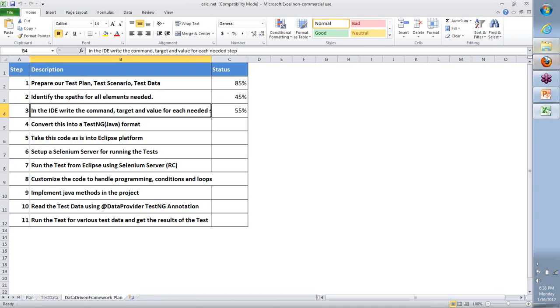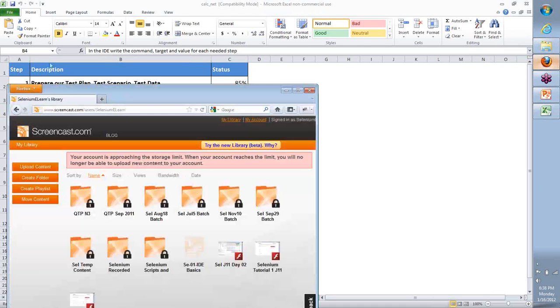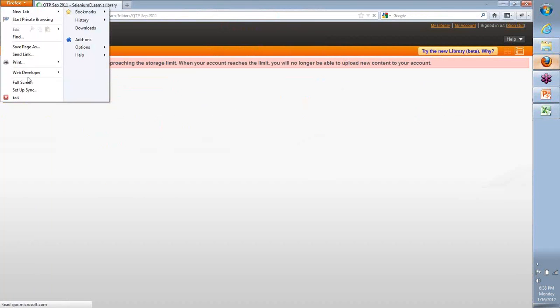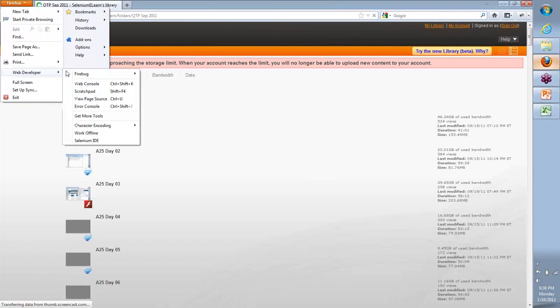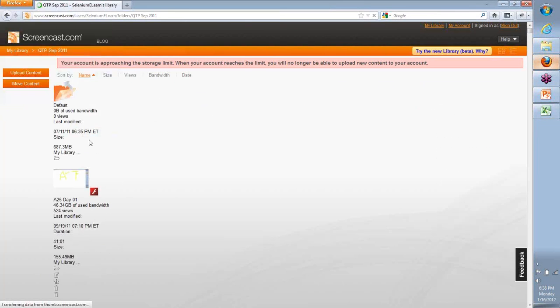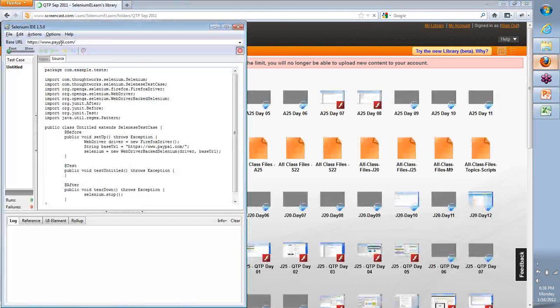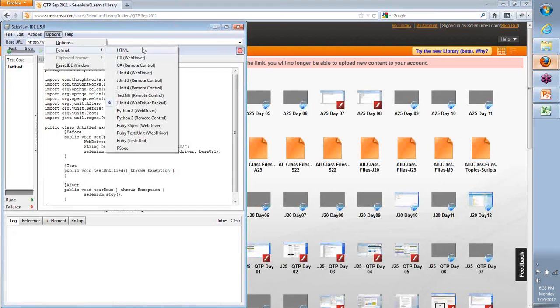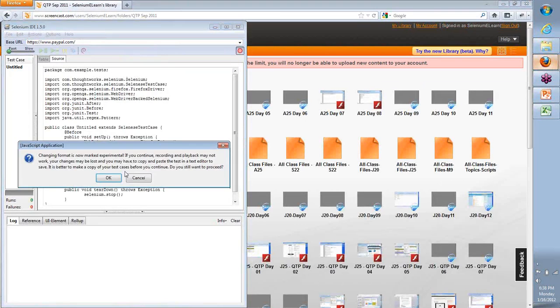What I'm going to do is start off with going to our Selenium IDE. I'm going to launch up the IDE and quickly change the format to HTML.